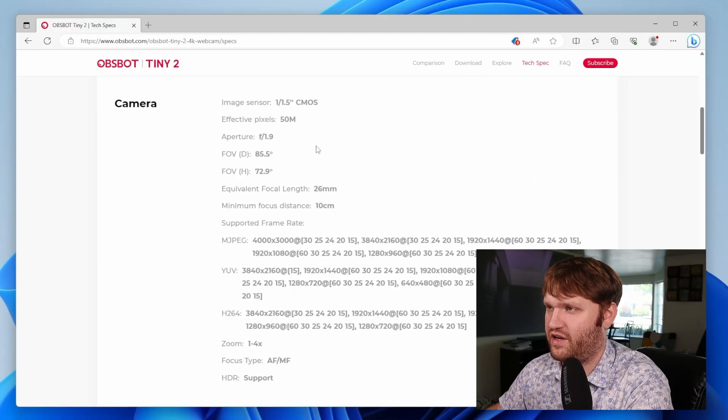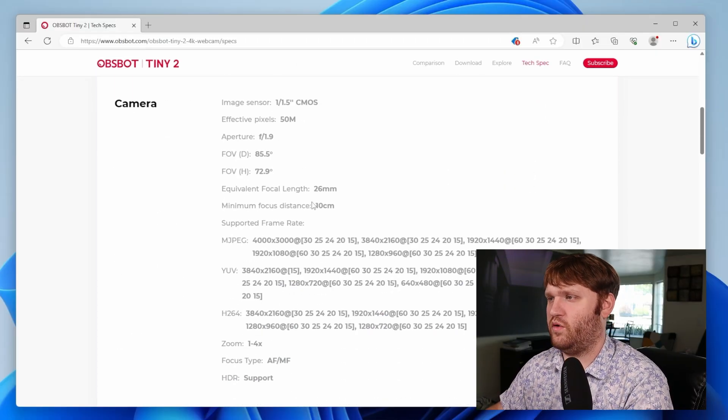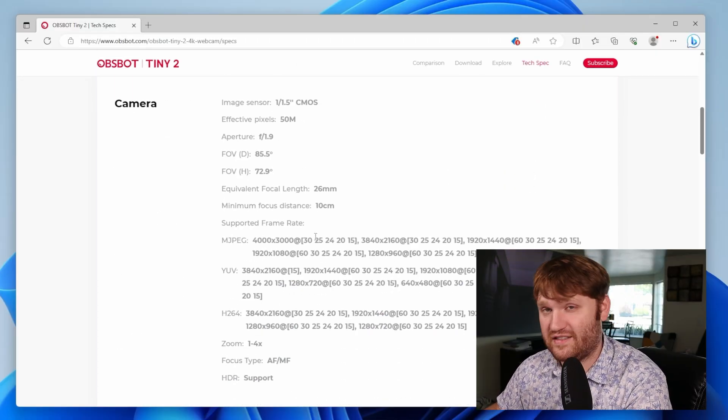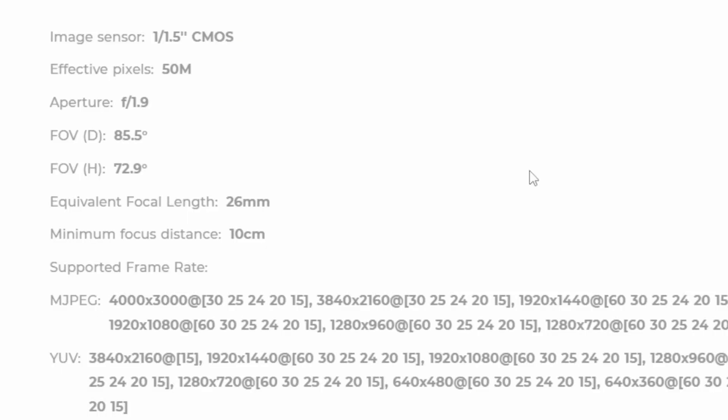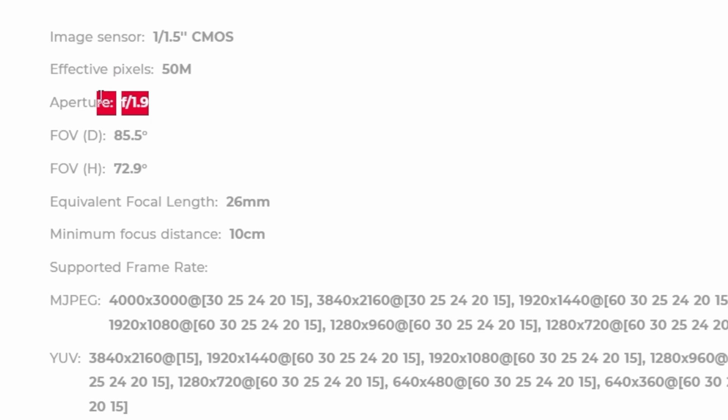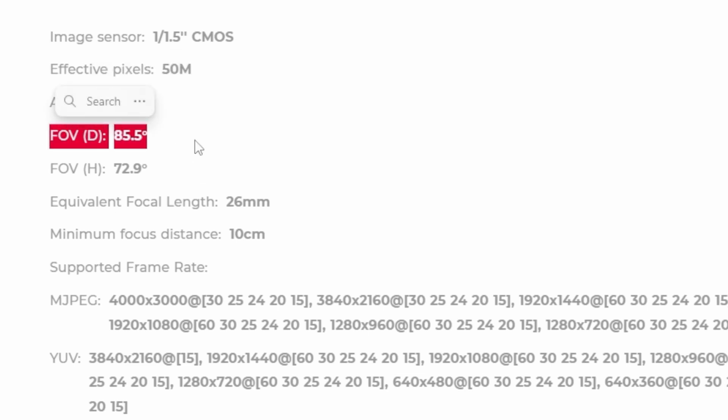If I scroll down here, we can see some more information on the sensors and the frame rates, video formats, and whatnot. It is a 50 megapixel camera with an aperture of 1.9. Has a pretty impressive field of view here, which we'll see in just a moment.